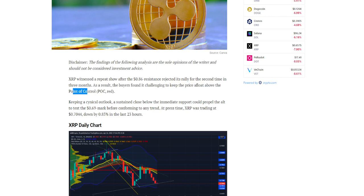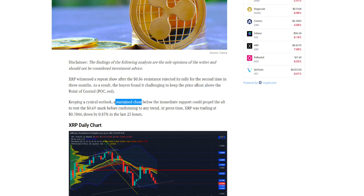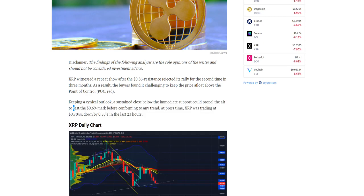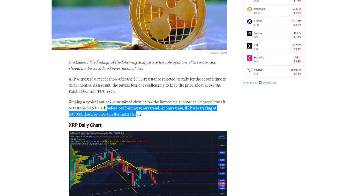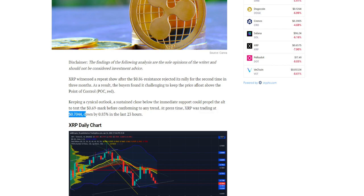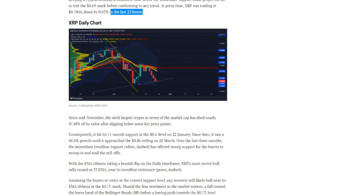Keeping a cynical outlook, a sustained close below the immediate support could propel the alt to test the $0.69 mark before confirming any trend. At press time, XRP was trading at $0.7044, down by 0.85 percent in the past 23 hours.